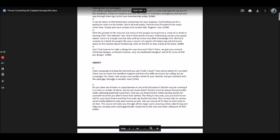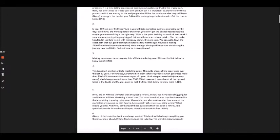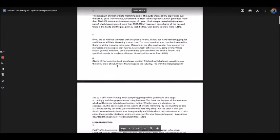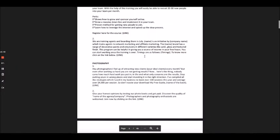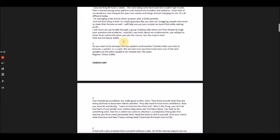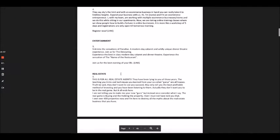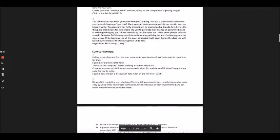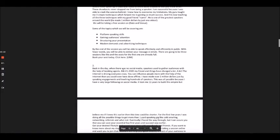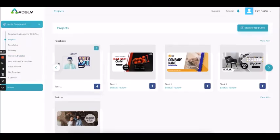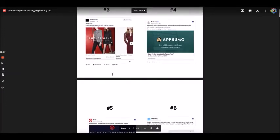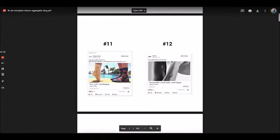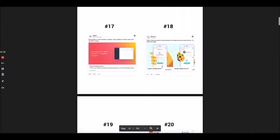We have proven ad copies for 53 different niches. When you are running an ad for your niche, you can copy the ad copies from here and use them, making basic changes like your company name and product name. We have three to four to five highly converting ad copies per niche — used in our own ads — and created with help from expert marketers to ensure they actually work.